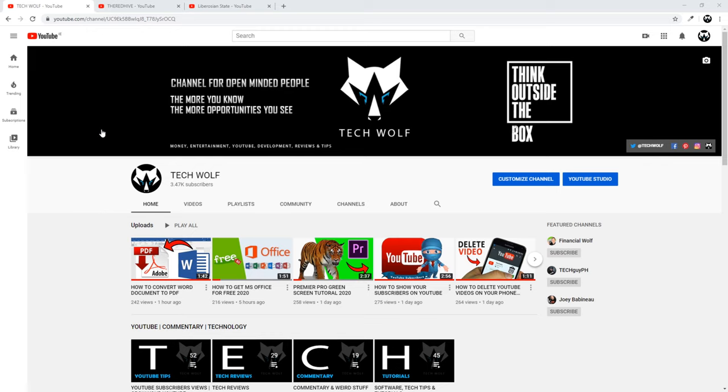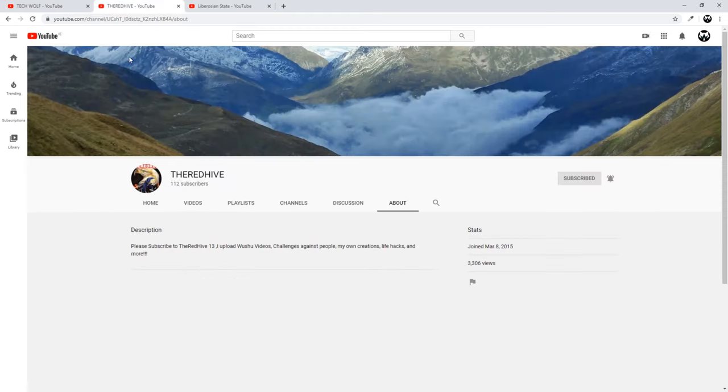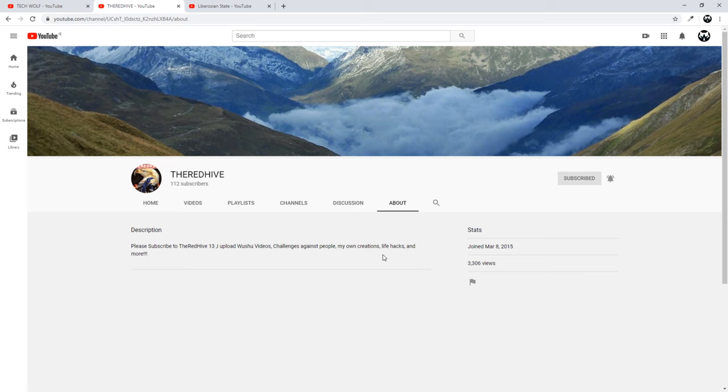But before I dive into this video, I would like to give a shout out to two YouTubers. The first one is The Red Hive and this channel is about challenges against people, his own creations, life hacks and more.